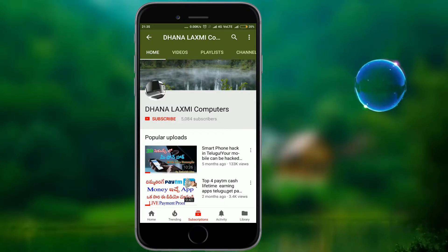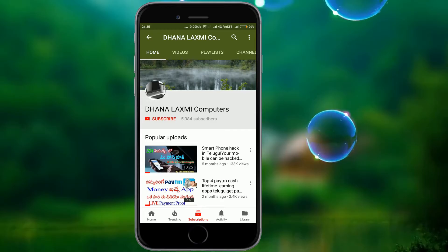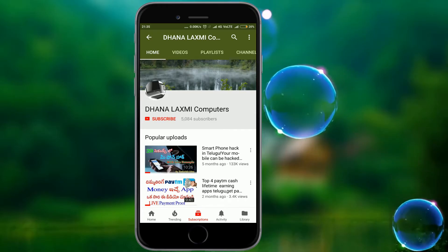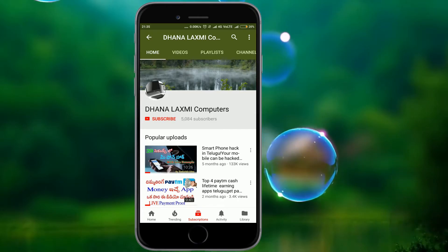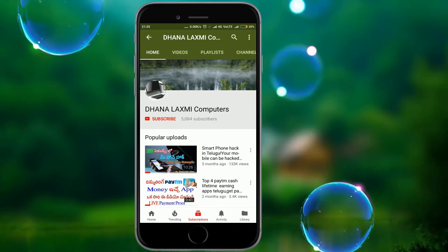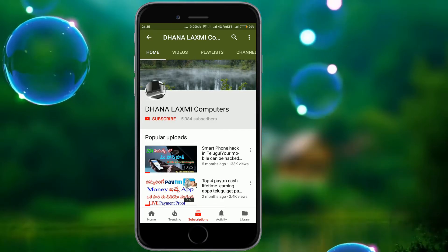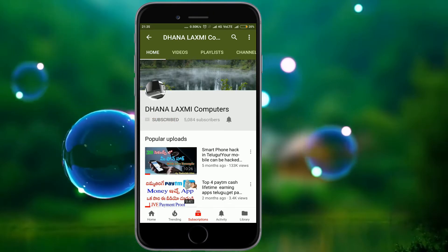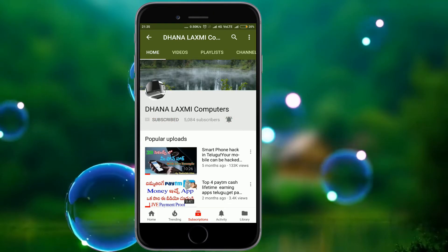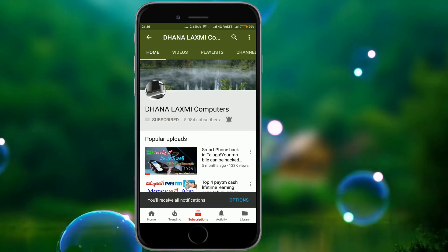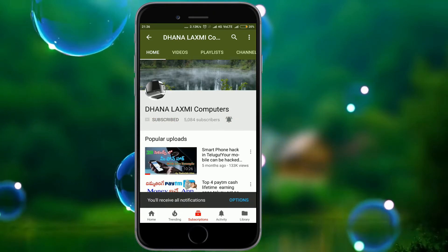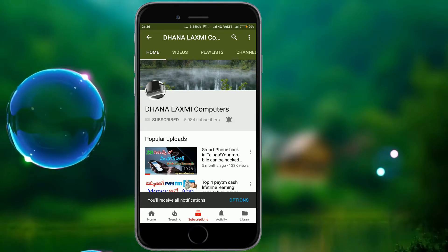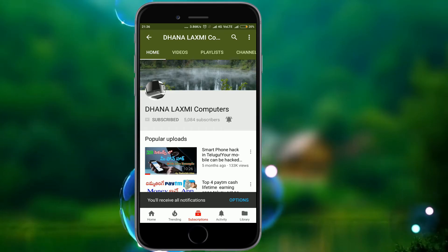Hi Guys! Welcome to Lakshmi Computers! If you want to subscribe to my channel, click the subscribe button, click the bell icon and activate it, then click the notification button.